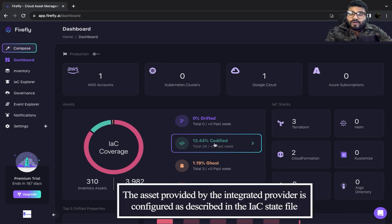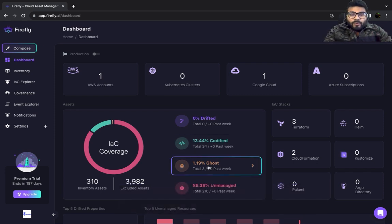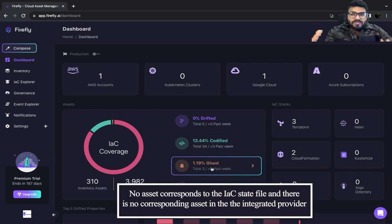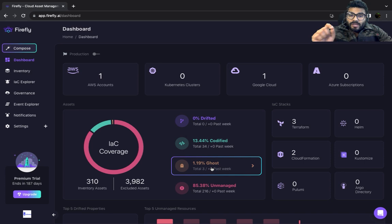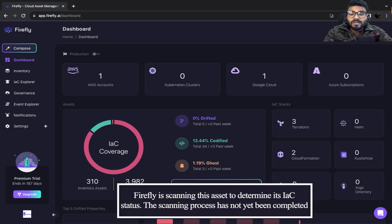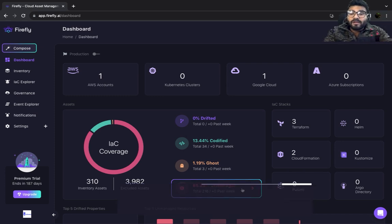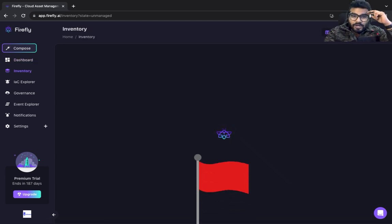Codified means 13% of my infrastructure is codified using Pulumi or Terraform and is managed by Firefly. 1.19% is ghosted, which means it doesn't exist in state and it doesn't exist in the cloud provider either — time to go ahead and delete those. And 85.38% of resources are unmanaged, meaning they are not codified using Terraform, Pulumi, Helm chart, or whatever is appropriate — which is a big red flag for an organization.